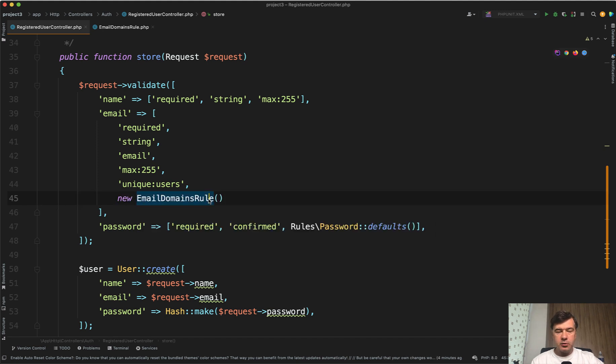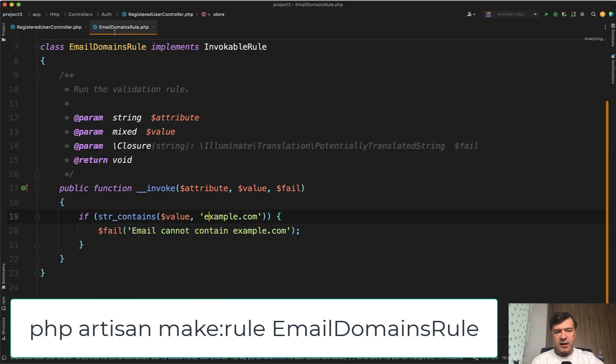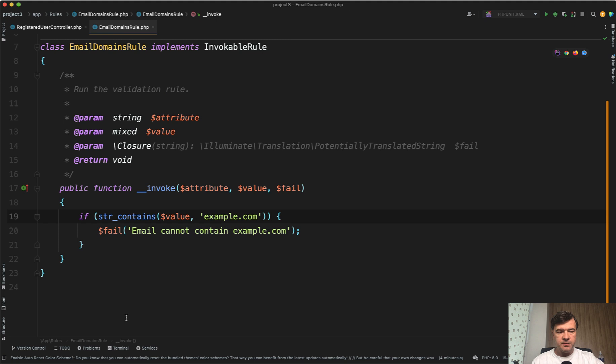The first typical way is to run php artisan make rule, create that rule, and inside provide the conditions.